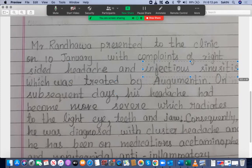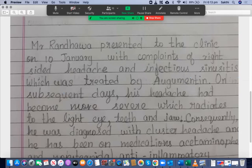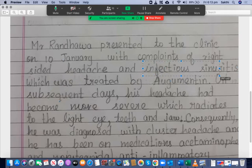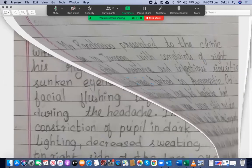Augmentin is the only medication given in the case notes. My question is: if both conditions were treated, you should use 'which were treated' — plural. If it is only one condition, then you use 'which was treated' — singular.